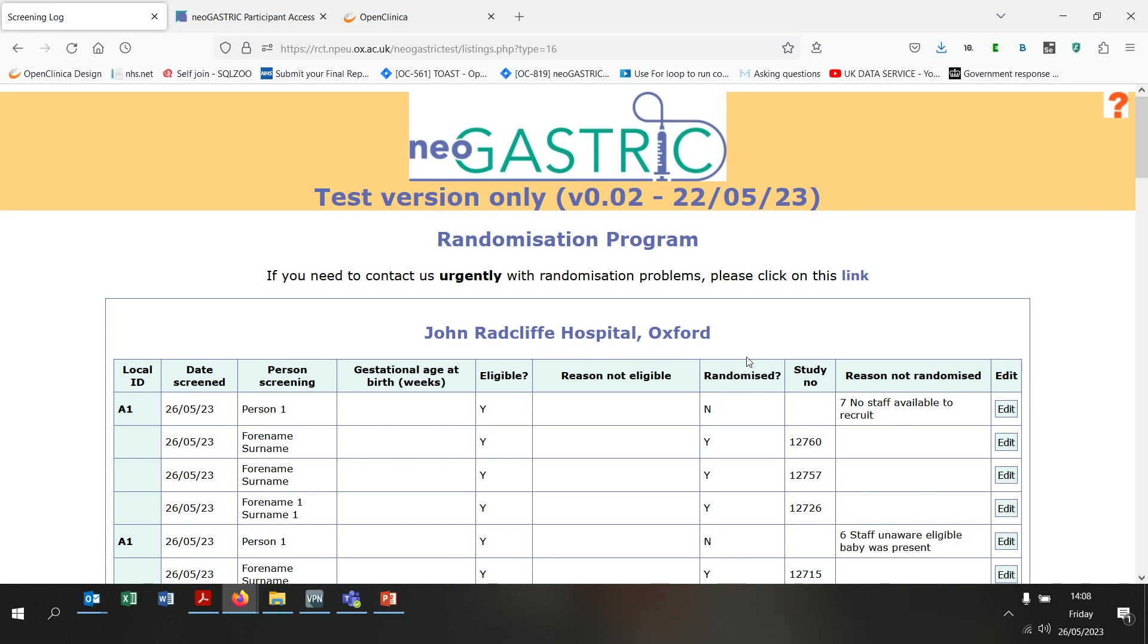That concludes the training video on the neoGASTRIC randomisation website. Please reach out to the neoGASTRIC team if you have any questions. Thank you for watching.